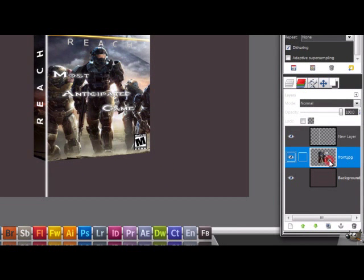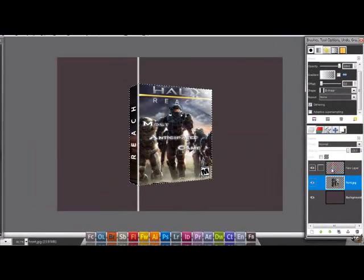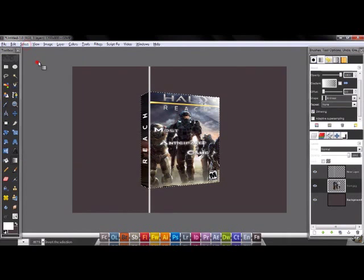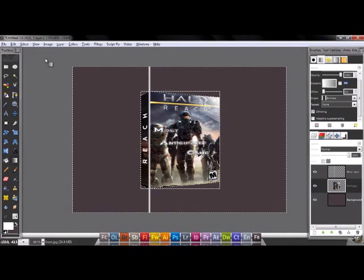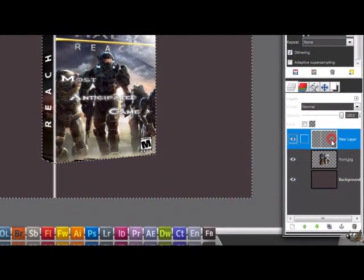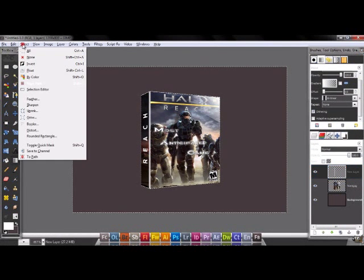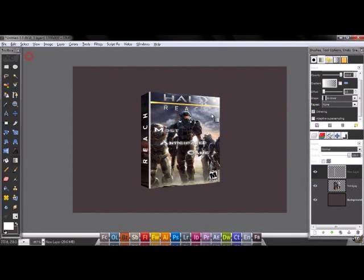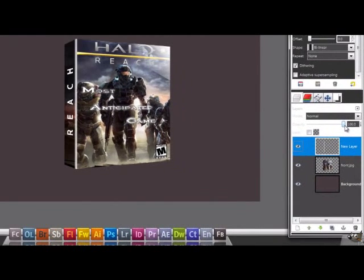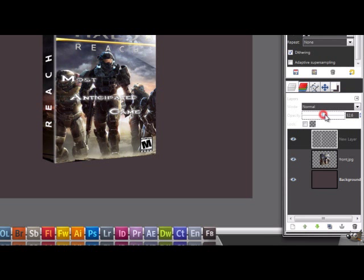Now go to the front layer and go to alpha to selection, then go to select invert. Go to delete. Select none. Nice, now we have this. It seems like it is in plastic, so go to the opacity and lower it a little bit, something like this.